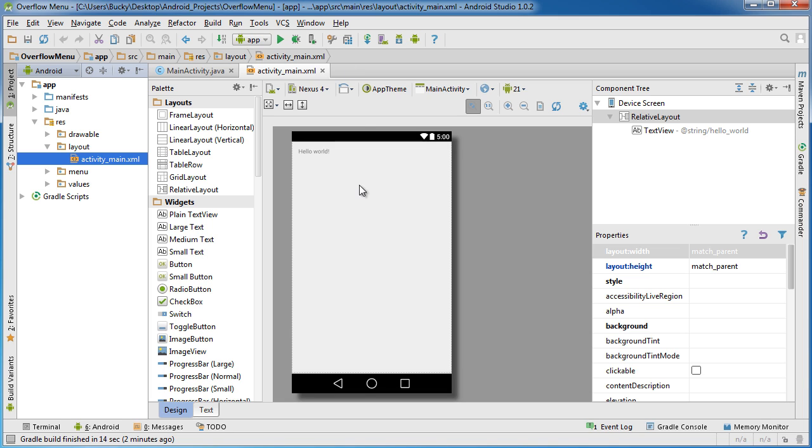Now an overflow menu is that menu in the top right corner with the three little dots that you click and it gives you some options. You guys have used them all before, you probably didn't know that it was called an overflow menu though.